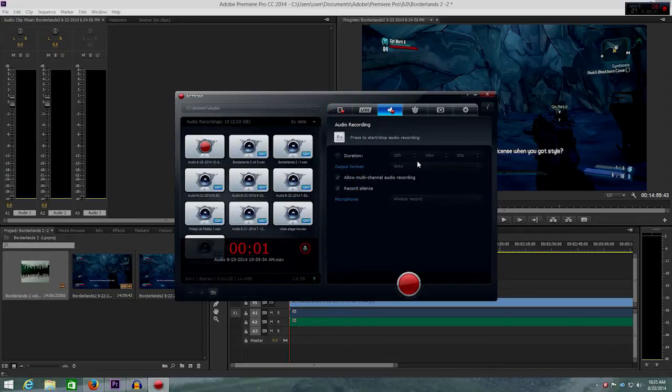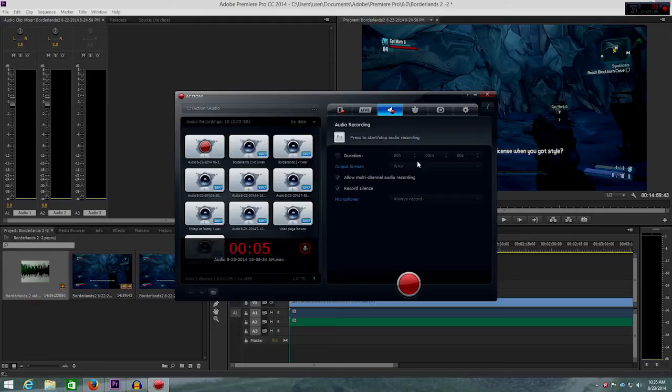Hey guys, so it's Patrick here. I just wanted to do a video about my recording setup.